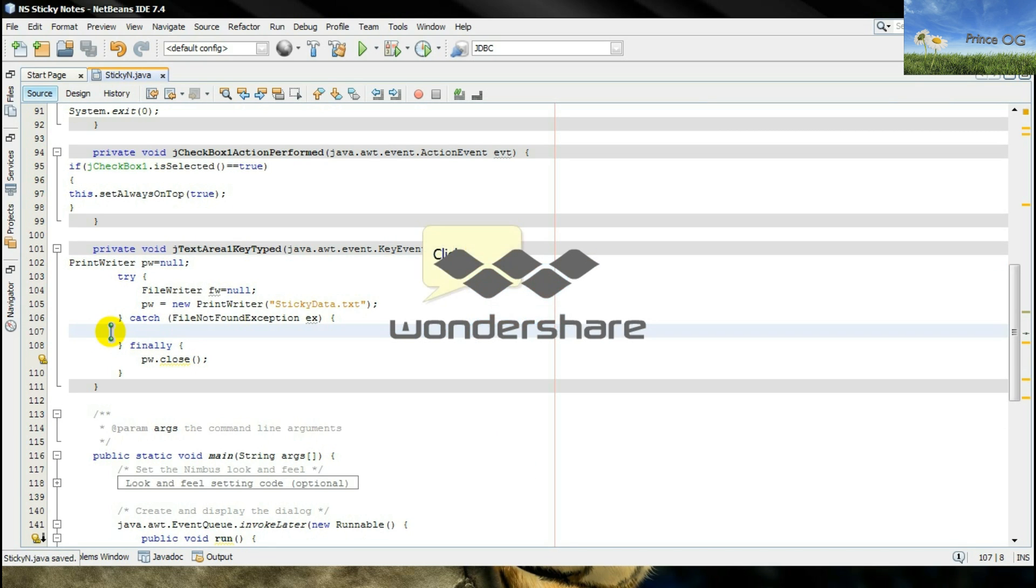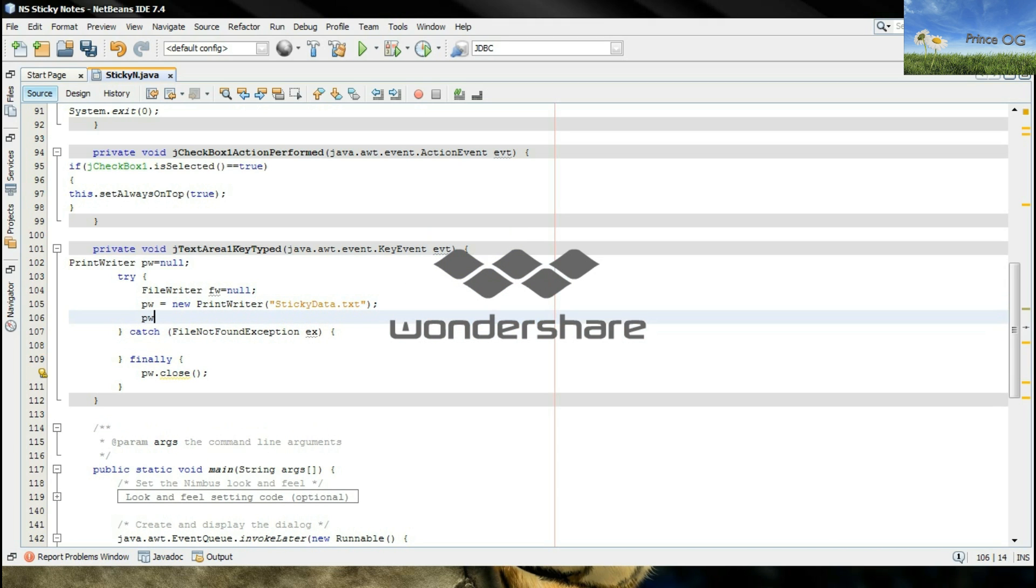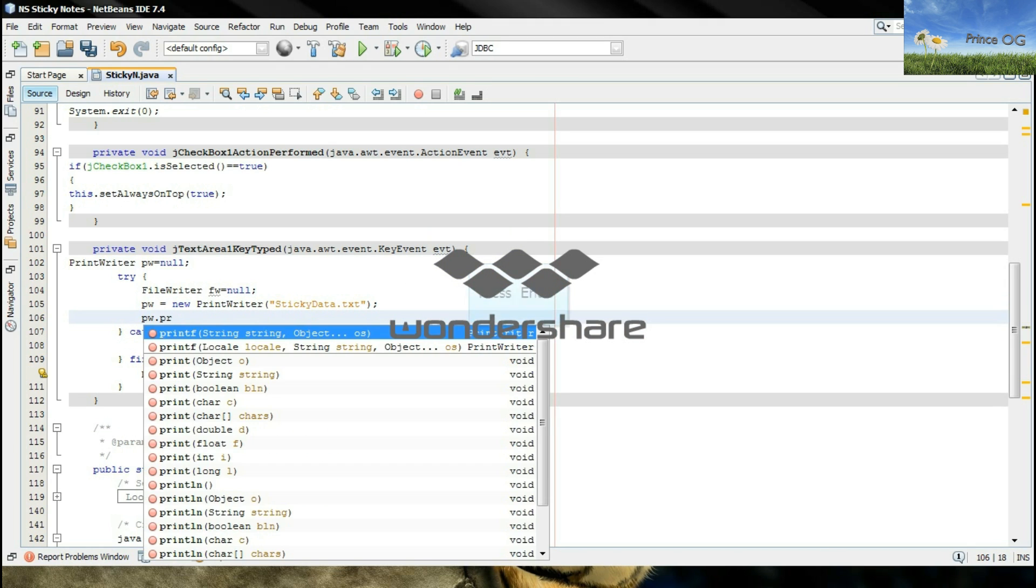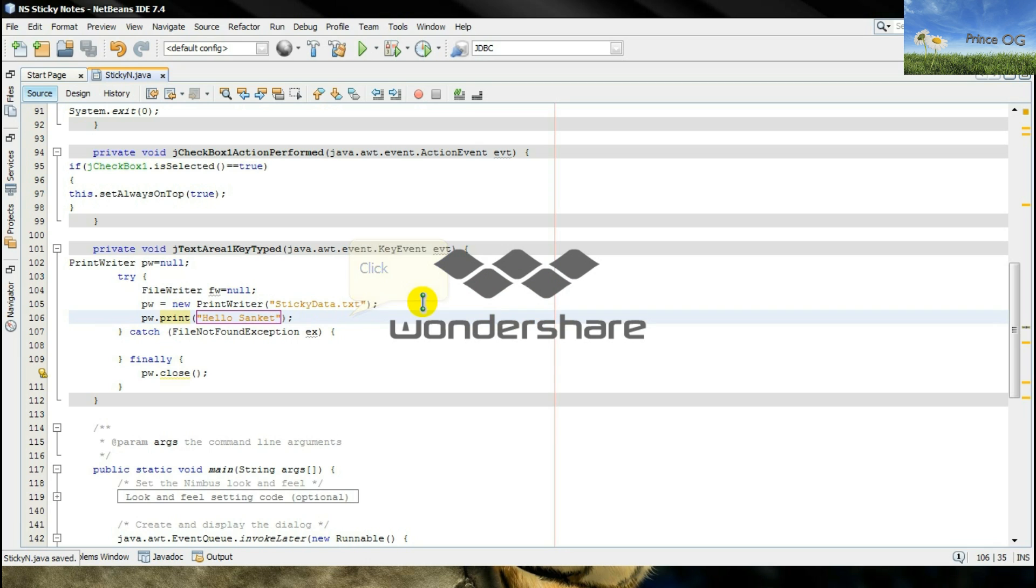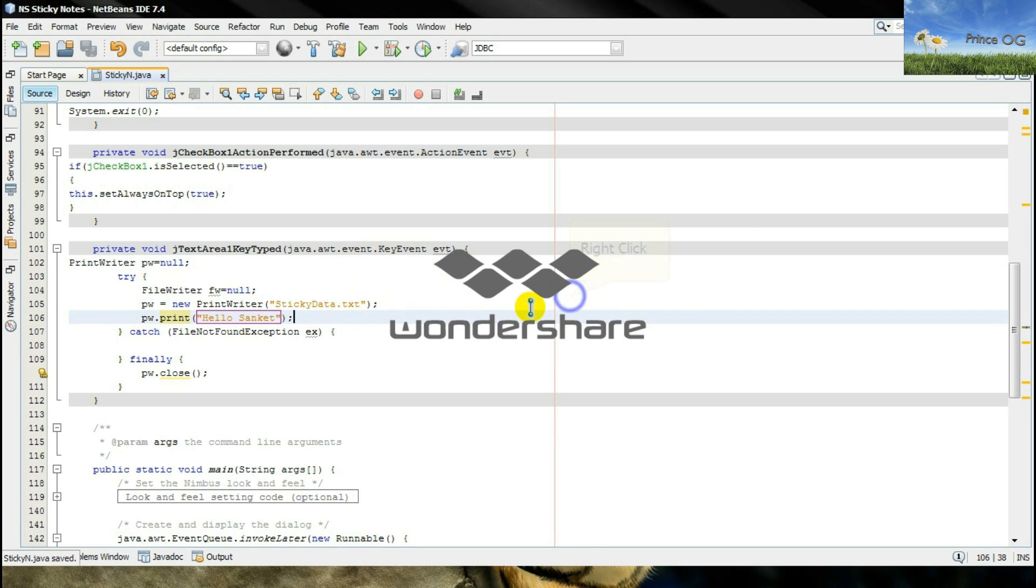Now we have to type PrintWriter.print, hello Sanket. Now I will just run it.